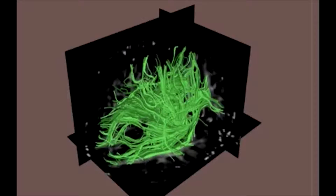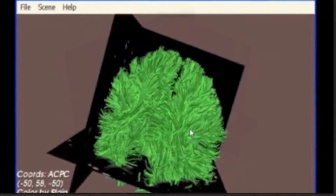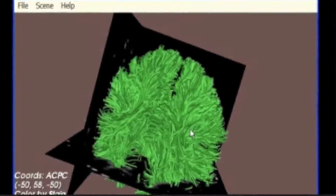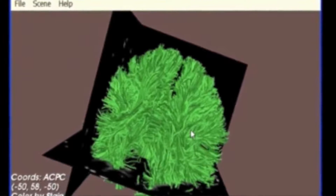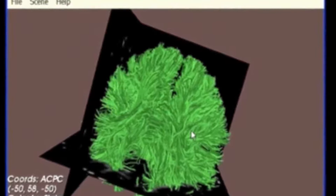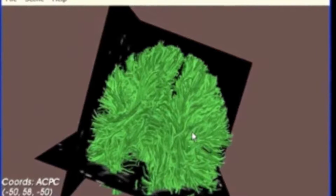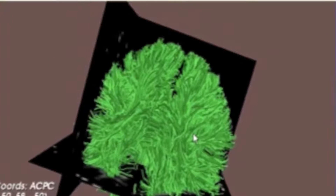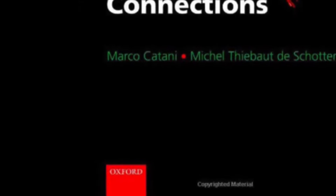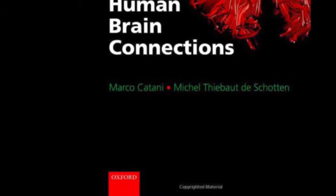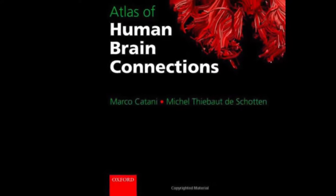More and more of the complexity of neural network distribution within the brain can be added to our picture. Here we're looking from the back of the brain forward. You can see a gap between the left and the right hemisphere, and you can get some idea of the massive connections between the two sides of the brain at the bottom of the gap. To help us make a little bit more sense of these massive connections, we'll consult a recent publication from Oxford University Press.